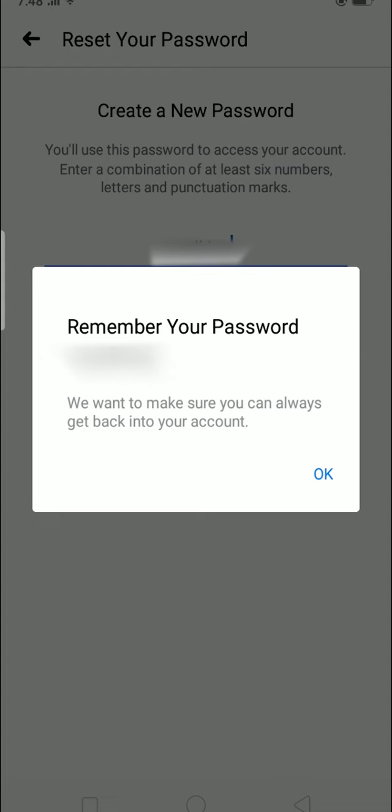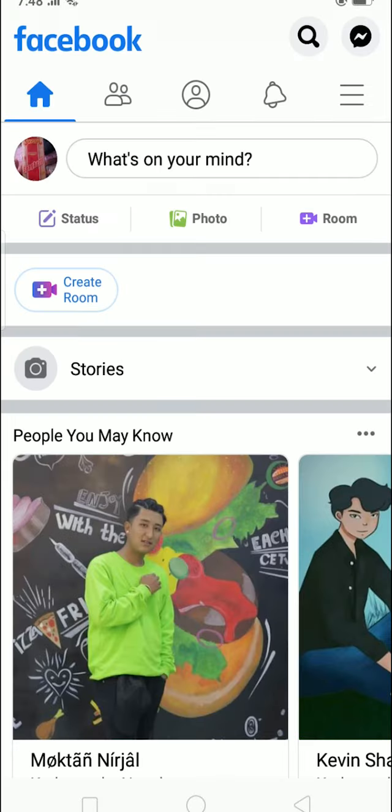And boom, that's how you reset your Facebook password if you forget it. If you guys like this video, be sure to like and subscribe with notifications on, and comment what type of video I should make next. Have a nice day everybody, peace out!